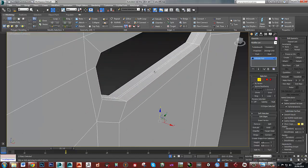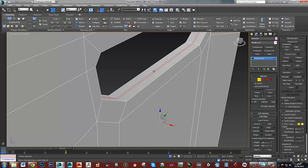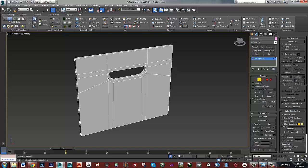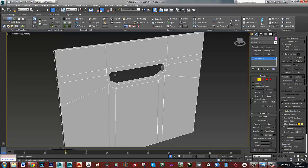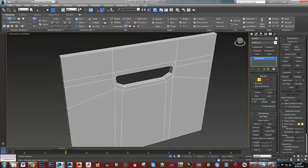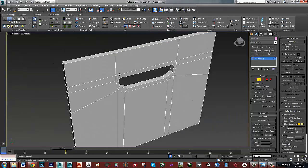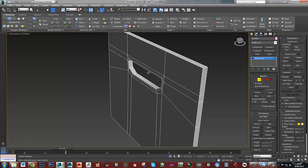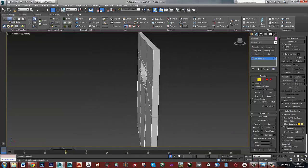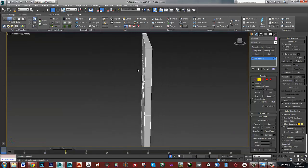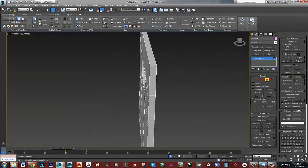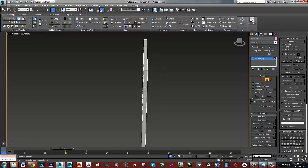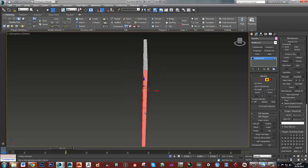I know some people prefer when they're creating their low poly to start from scratch. To be honest, I find it much faster to do it this way.